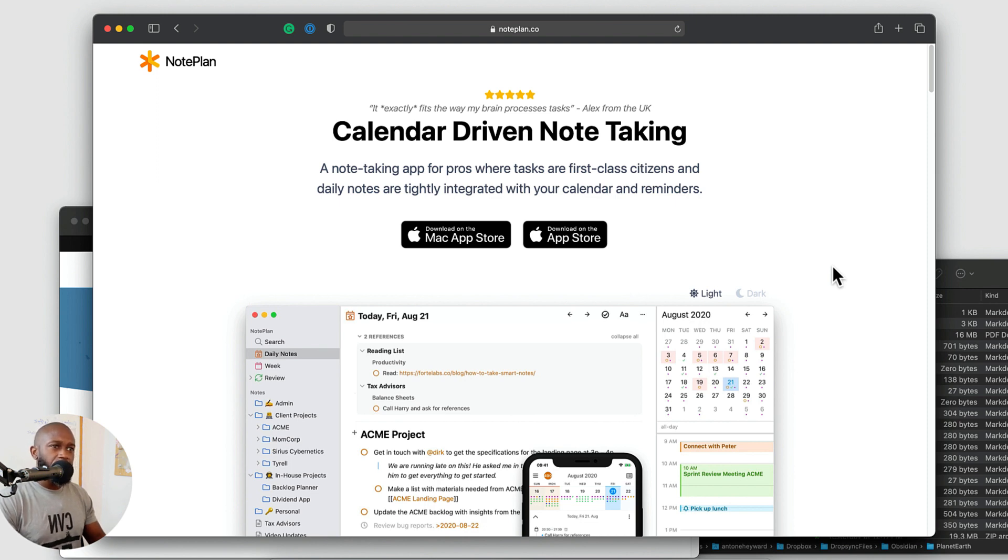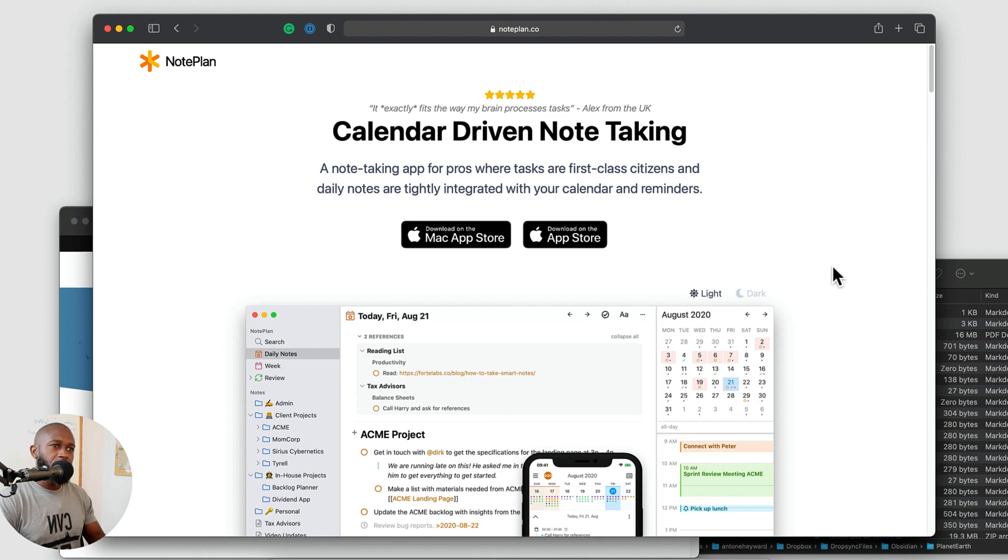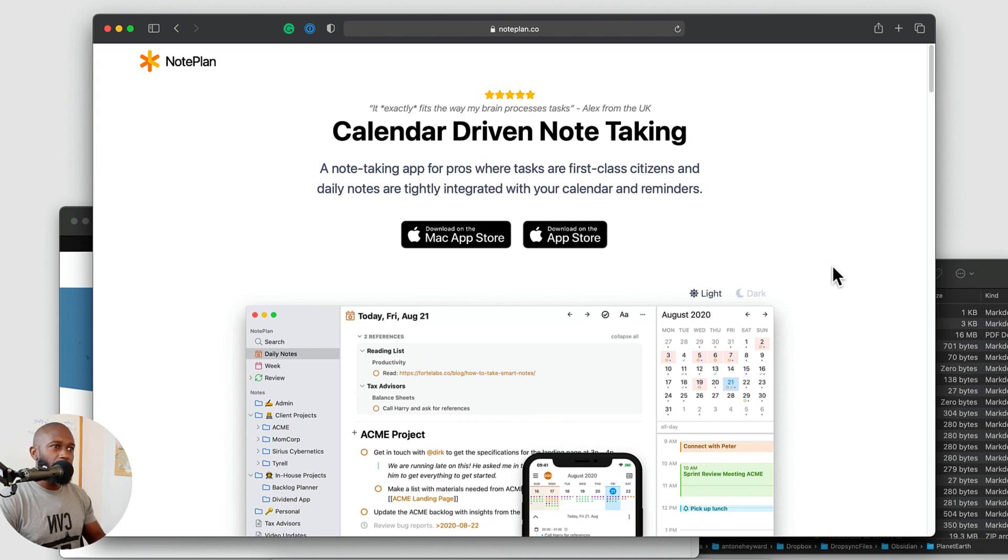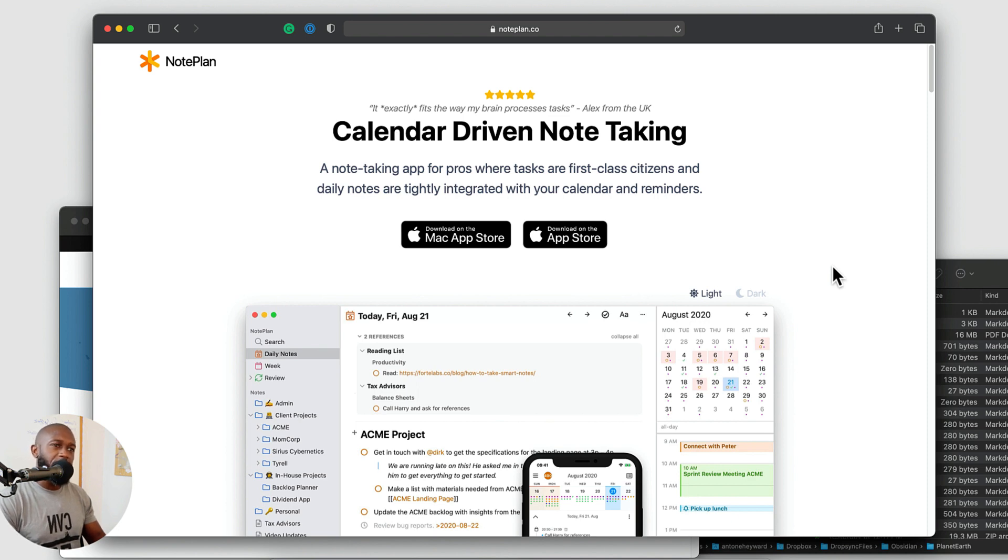And another thing missing from Obsidian, they do not have their own mobile app. So I really want to get something that combined the notes, the task management, the calendar view, and also had a really good mobile application. So when I'm on my iPhone or my iPad, I have that functionality with me.